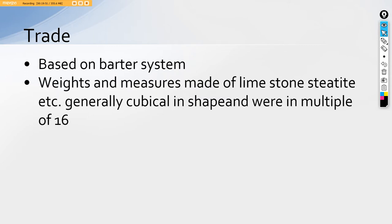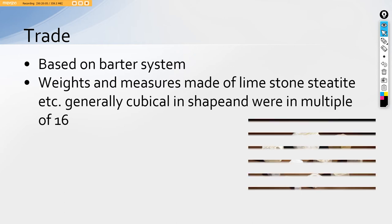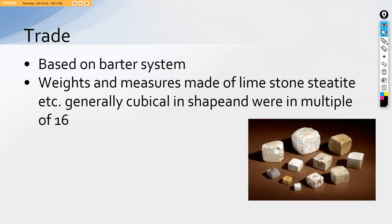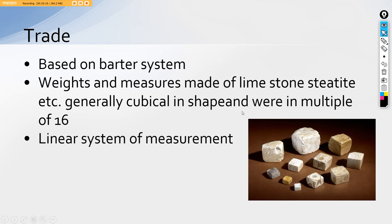They had weights and measures made of limestone and steatite, etc. Generally, cubically shaped and were in the multiples of 16, 32, and so on, was their weight. It was basically a linear system. For example, if we are able to see here, these are the weights being utilized by the IVC people, cubical in shape. They had a very linear system of measurement. Why? Because several sticks inscribed with marking have been found in the discovery.